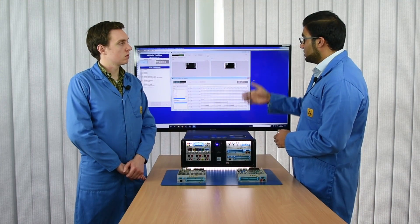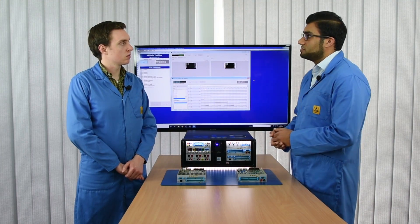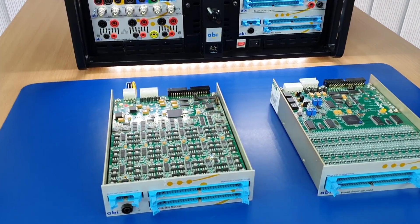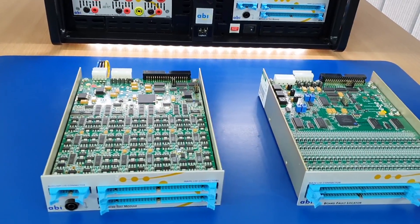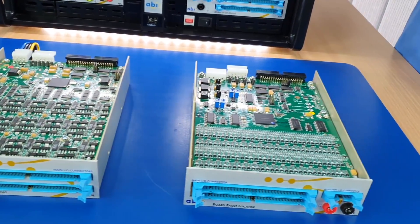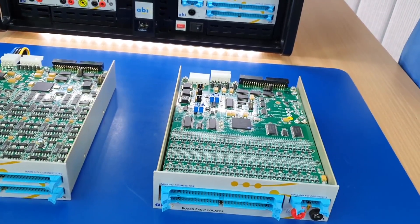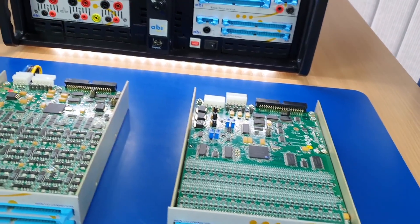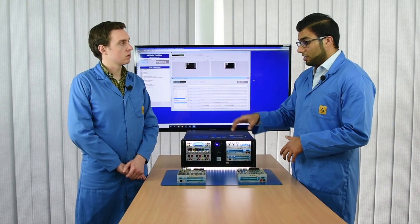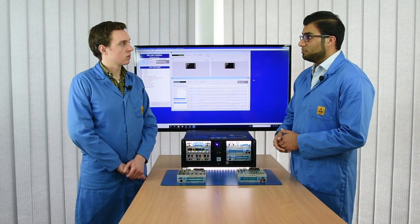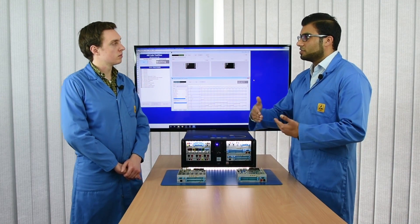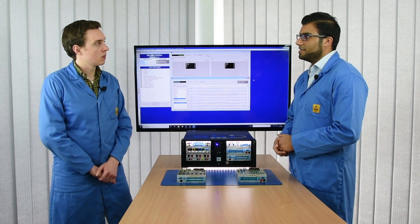We also have the advanced graphical test generator, which is available between both modules. But what I find is the BFL — the Board Fault Locator — is particularly good at testing digital ICs in circuit, and the ATM is more of a board-level test. Obviously both modules work hand-in-hand.